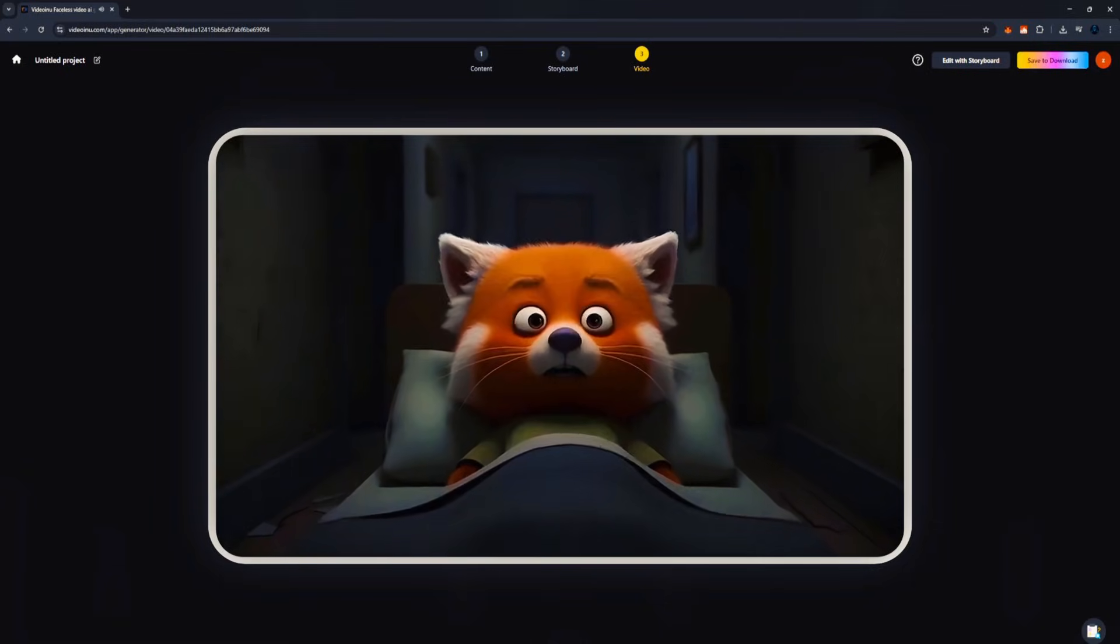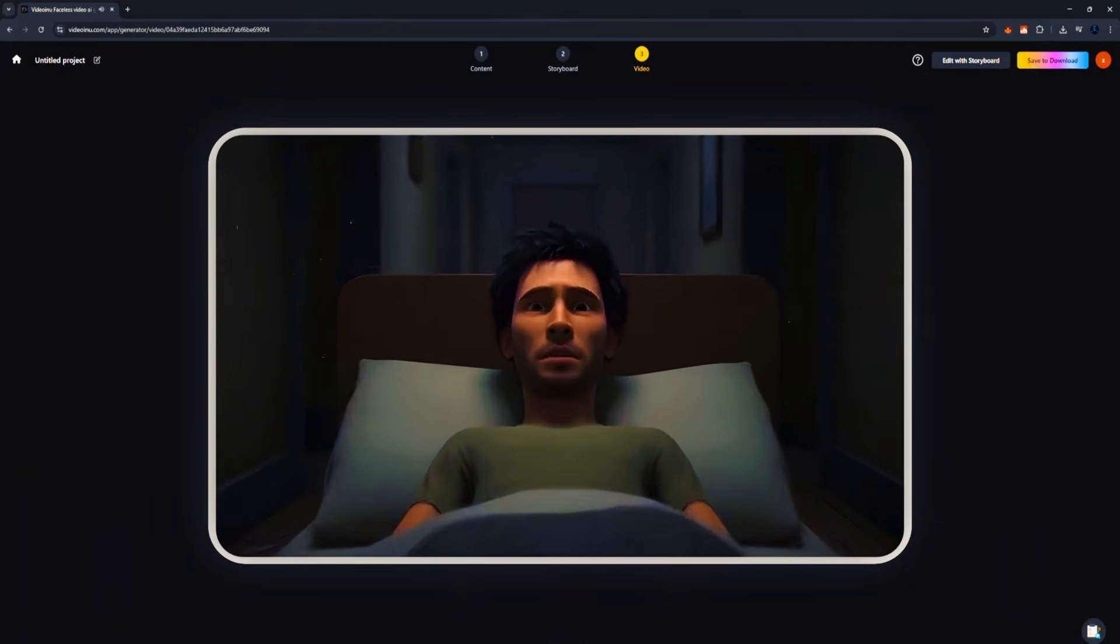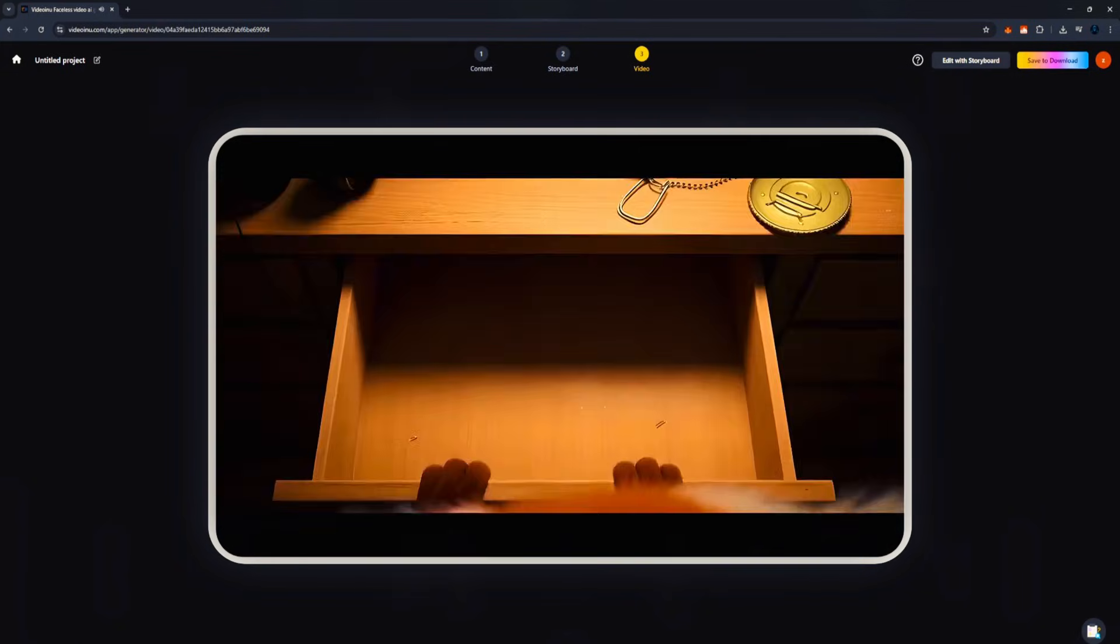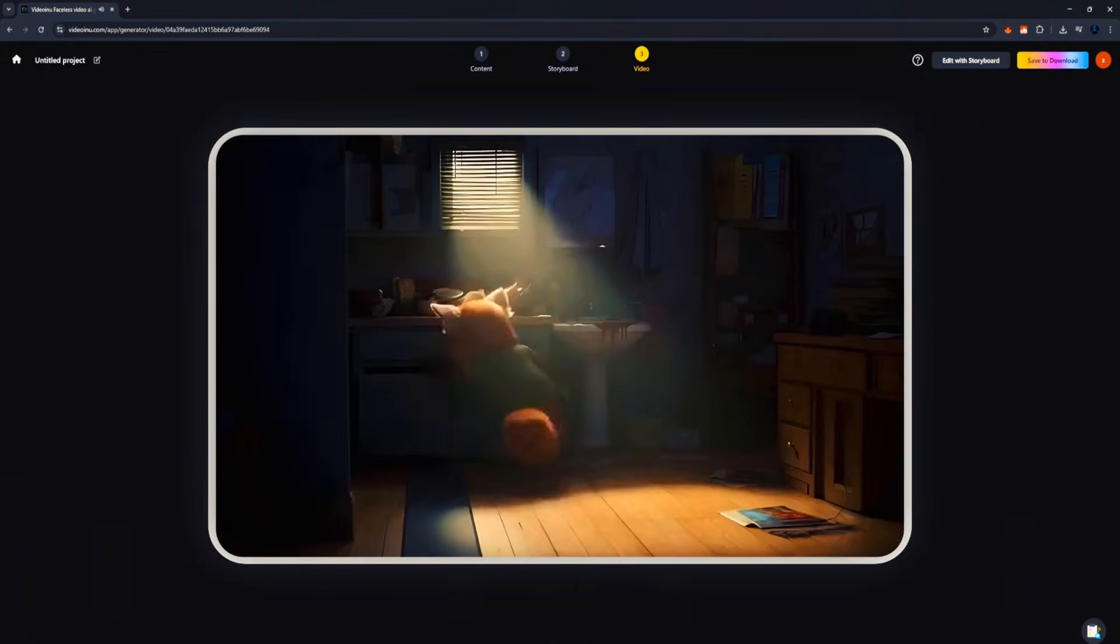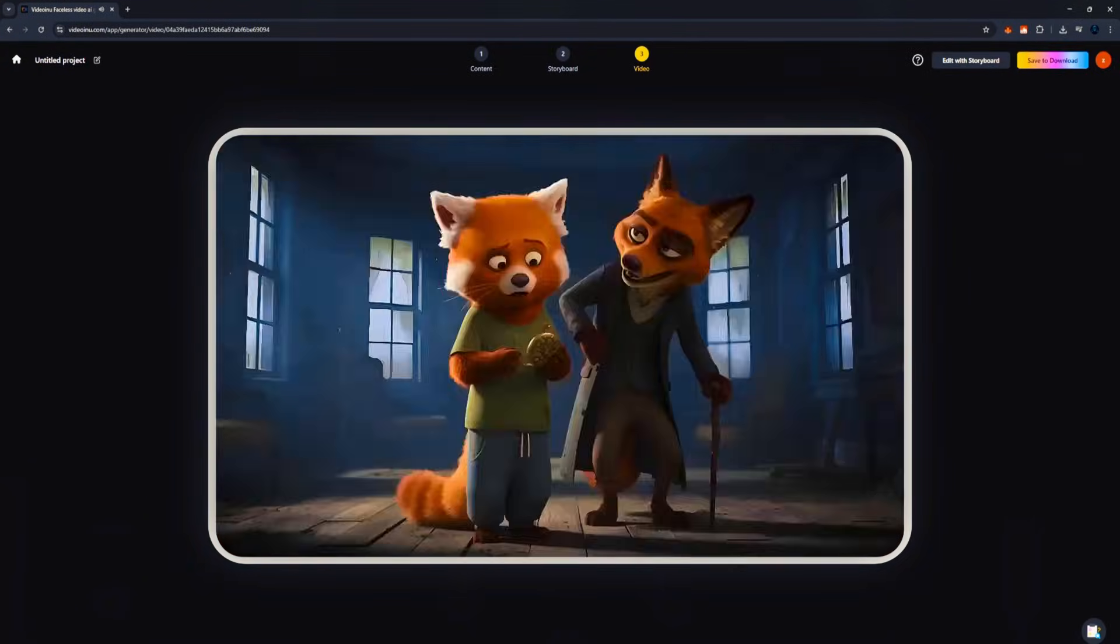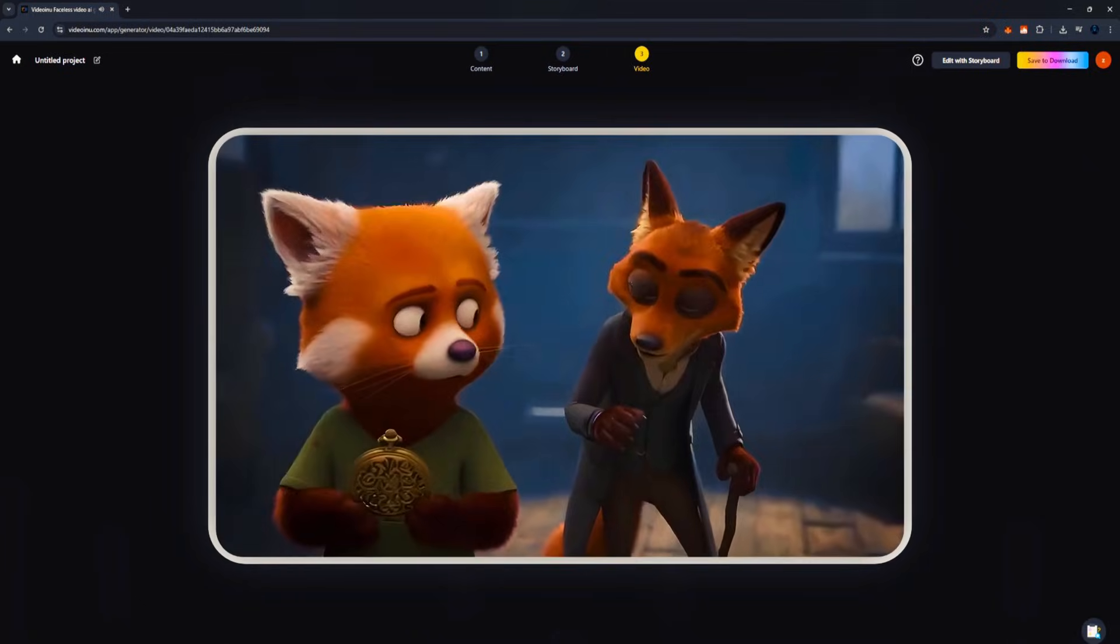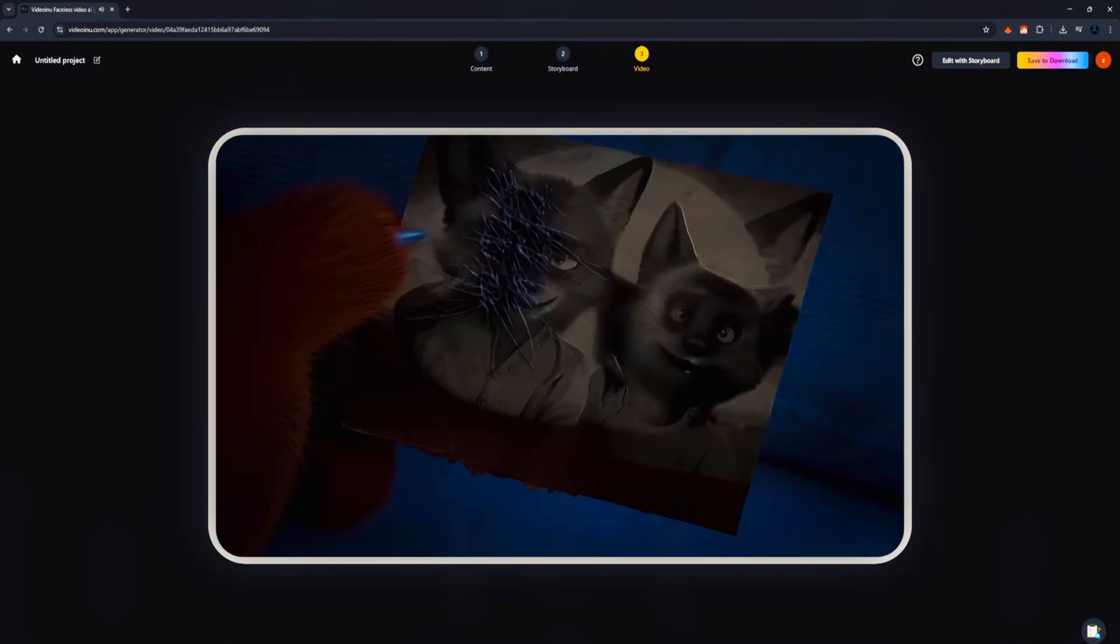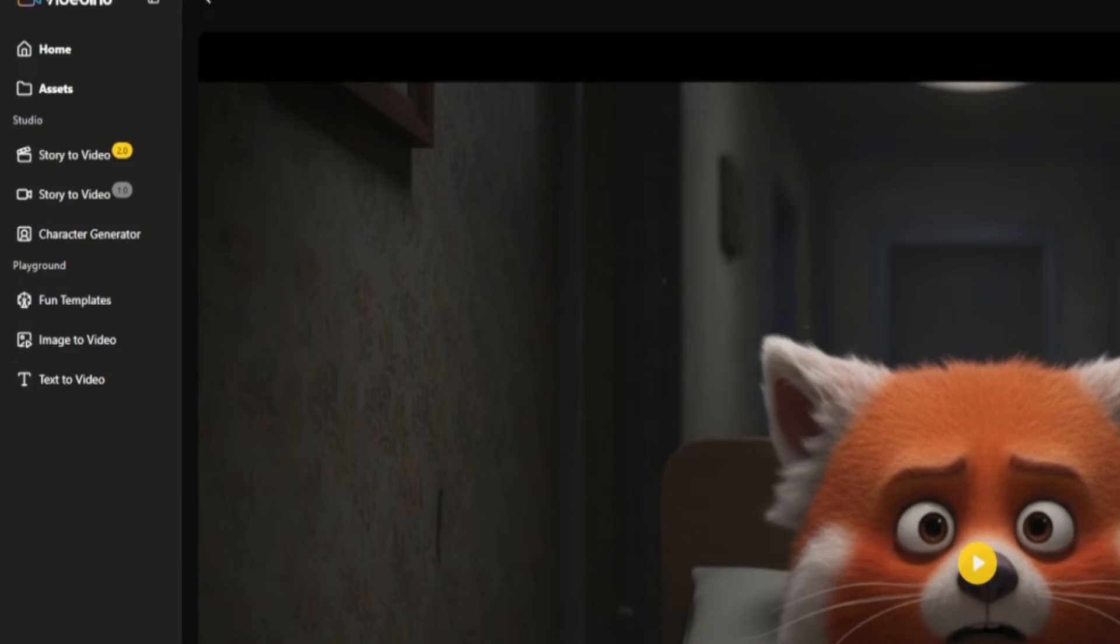Look at how smooth and realistic it looks. Even though it's a cartoon style, the lighting, the expressions, the transitions, everything matches the story perfectly. The platform followed the exact prompt I pasted, scene by scene, without losing the art style or messing up the characters. Once you're satisfied, click Save. Choose your resolution, 1080p or 2K, choose Public or Private, and confirm. Your video will download straight to your device.